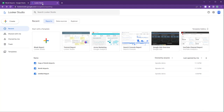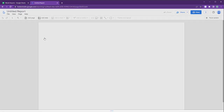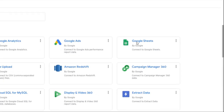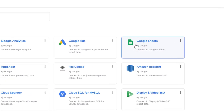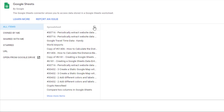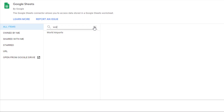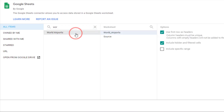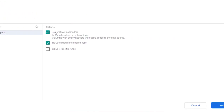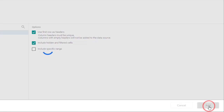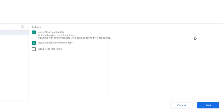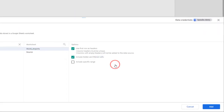Let's get started by logging into Looker Studio and creating a blank project. Next, we need to add data to our project. To do this, we'll link our World Airport data from Google Sheets, which is saved in our Google Drive. Simply search for the sheet by its name to locate it easily. Make sure to select the correct tab where your data is stored. Click on Add, and then select Add to Report.